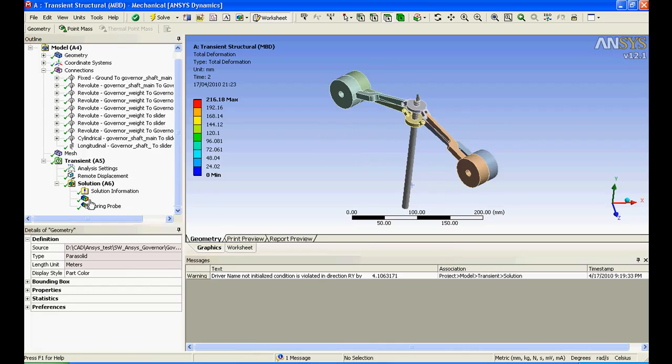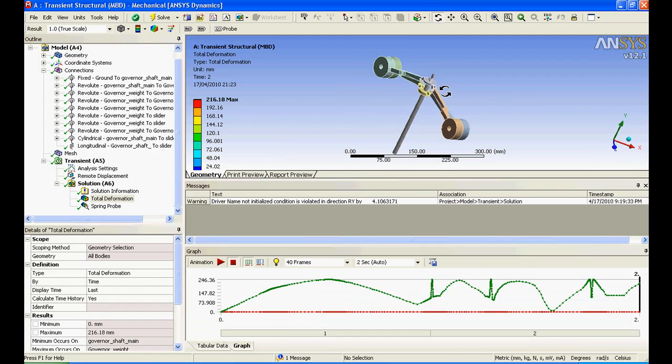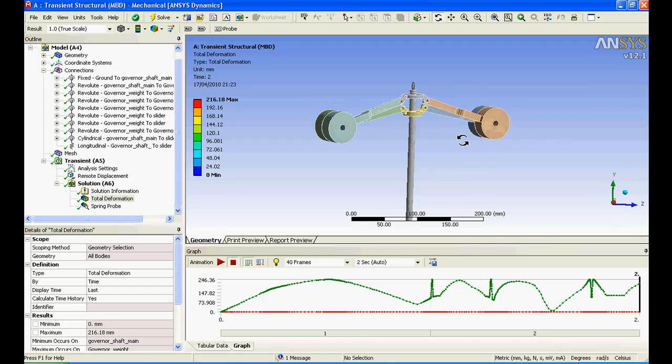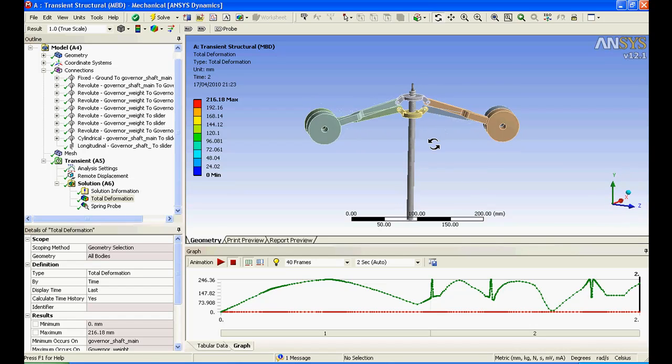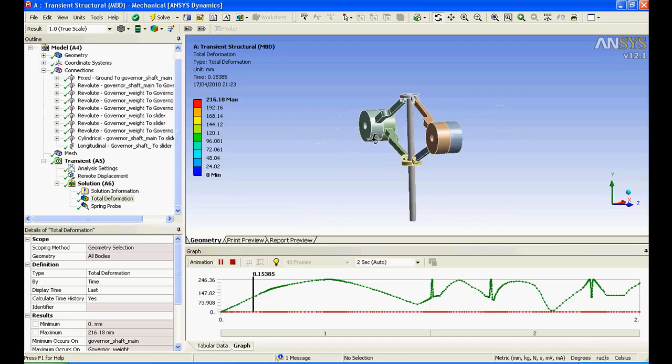I'll jump to Total Deformation. I'll close the message. So here we are and I'll just animate it.